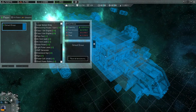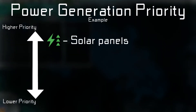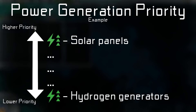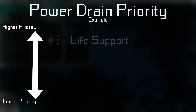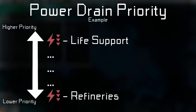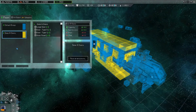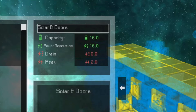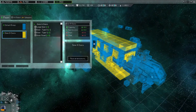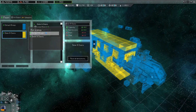Power groups have a built-in priority system which determines where power is drawn from first and which systems receive power first. For example, the power generated by solar panels will be used before hydrogen generators, preventing hydrogen fuel from being wasted. Similarly, life support will receive power before things like refineries or weapons, meaning essential systems are powered first if power is scarce. Because of this, splitting a ship's power into multiple groups generally makes it less efficient — excess power from solar panels in a separate group is essentially wasted, whereas putting everything in one group lets that excess power be used by other systems.